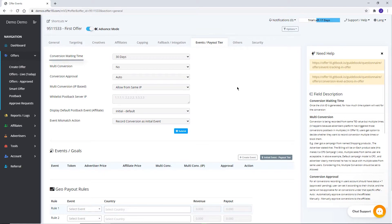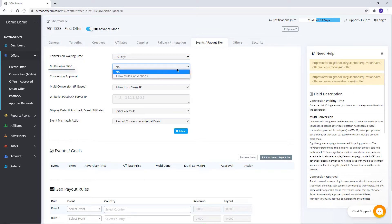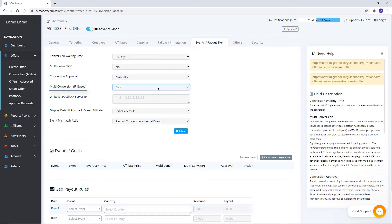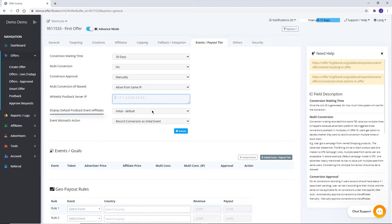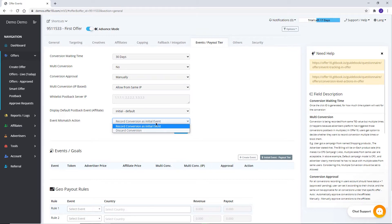In Events and Payout Tier, set the maximum conversion waiting time for which you will wait for the conversion to be recorded from the advertiser side. Multi-conversions can be allowed or blocked. Set conversion approval for affiliates to either auto or manual. Multi-conversion IP-based settings allow or block multi-conversions from the same IP. Whitelist Postback Server IP to whitelist the IP address of your advertiser. You can also set the default postback event to show to your affiliate, and configure Event Mismatch Action — choose to discard or record as an initial conversion.